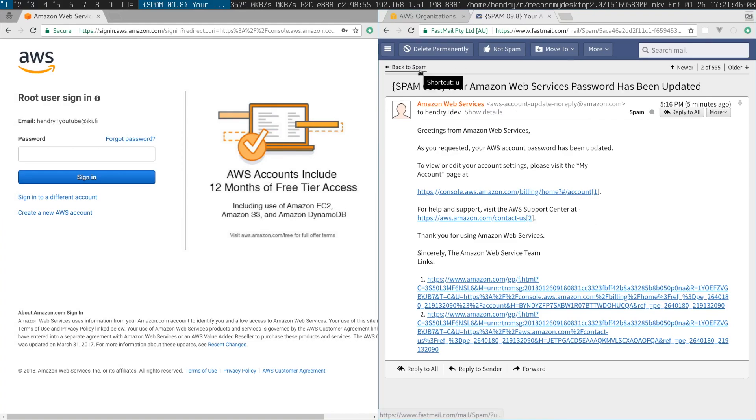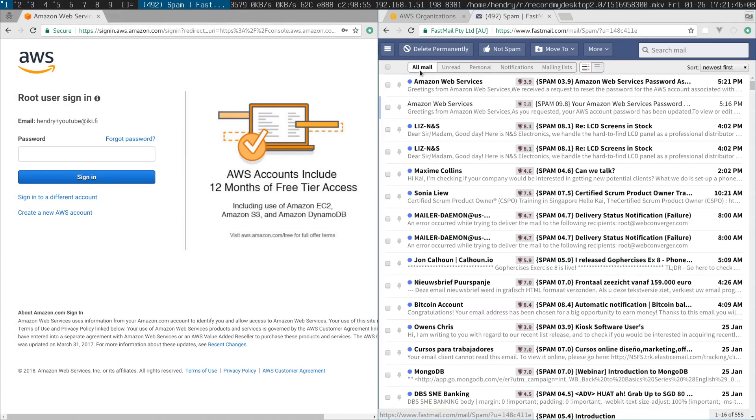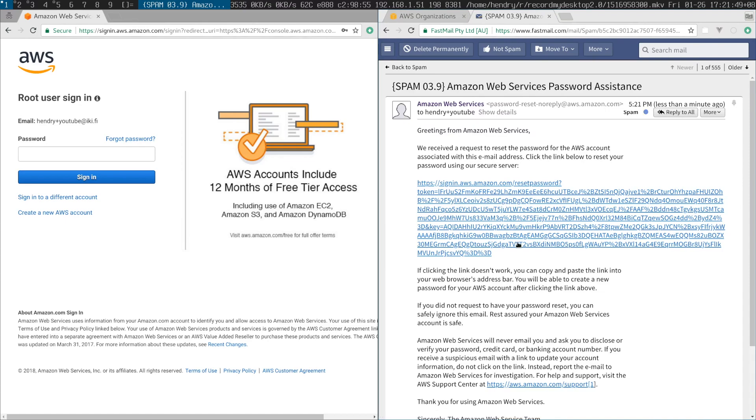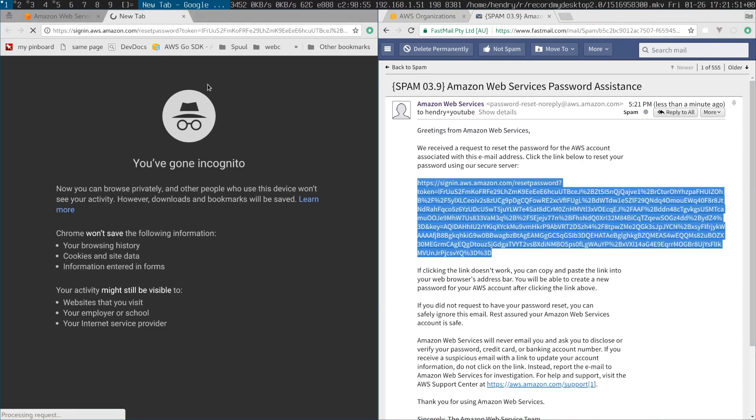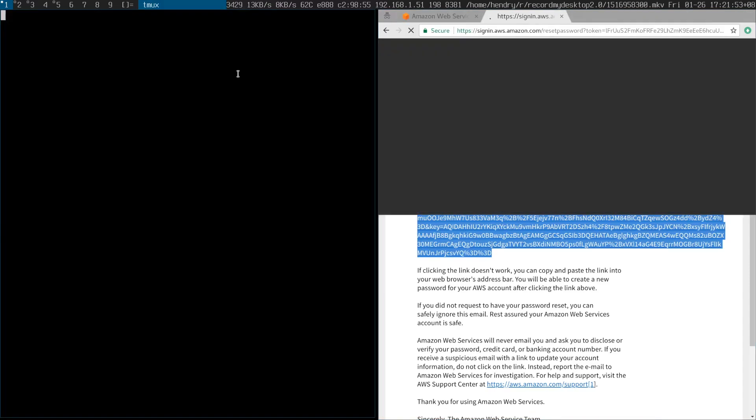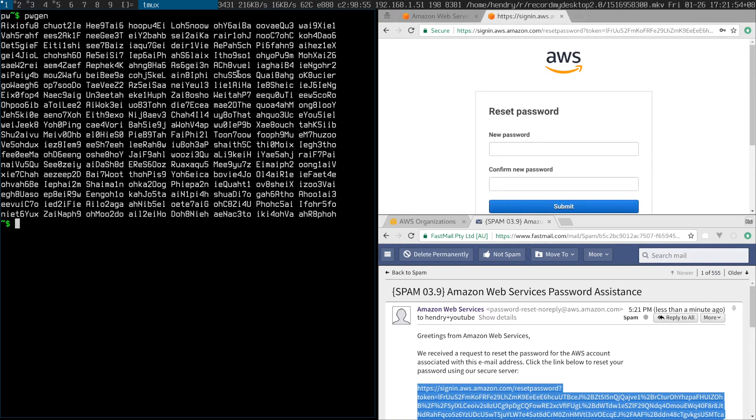I asked to reset it. Oh, here we go. I use a password generator like this one.